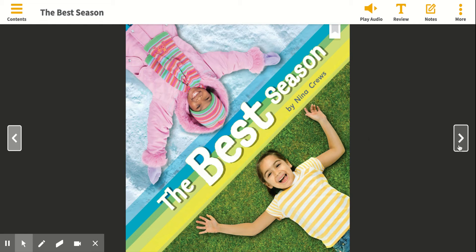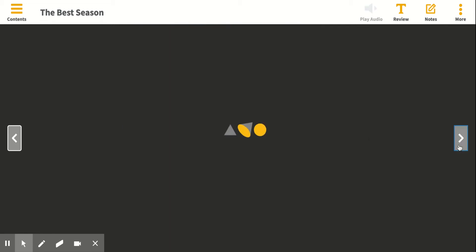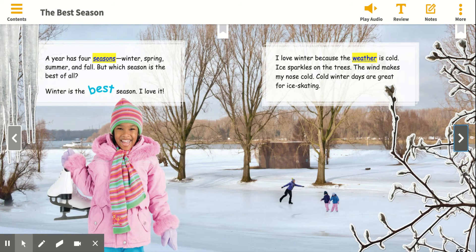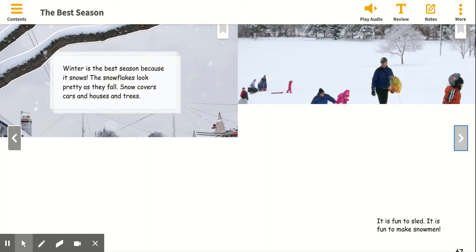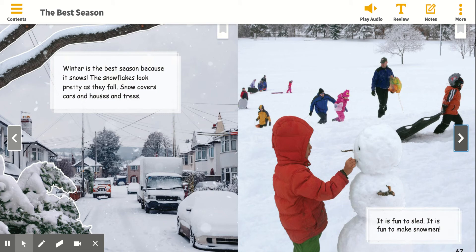We're not going to read the whole thing. I'm just going to go to some certain pages to see what we think. So let's reread this page. Winter is the best season because it snows. The snowflakes look pretty as they fall, and snow covers cars and houses and trees.